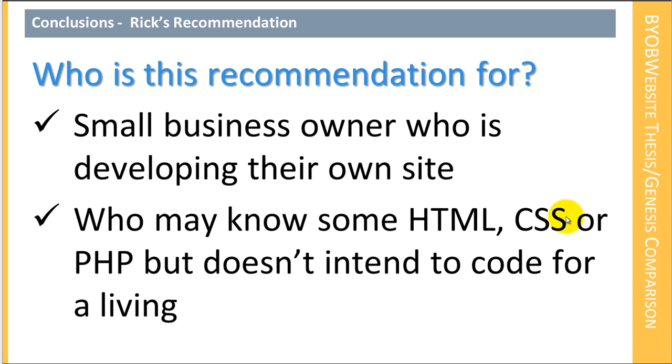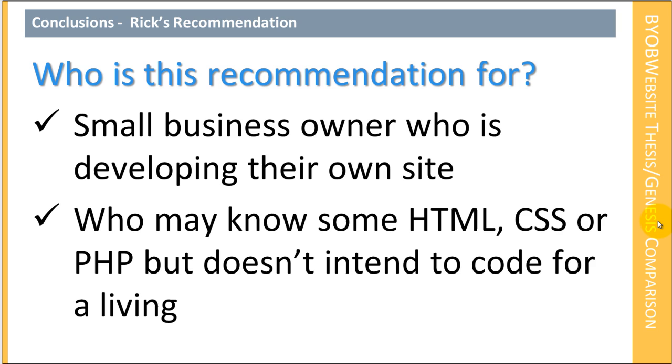Now, that's a very general conclusion, which doesn't help you make a decision. Now I'm going to give you a specific conclusion, but I want to qualify who this conclusion is for, who this recommendation is for. This recommendation is for a small business owner who is developing their own site.